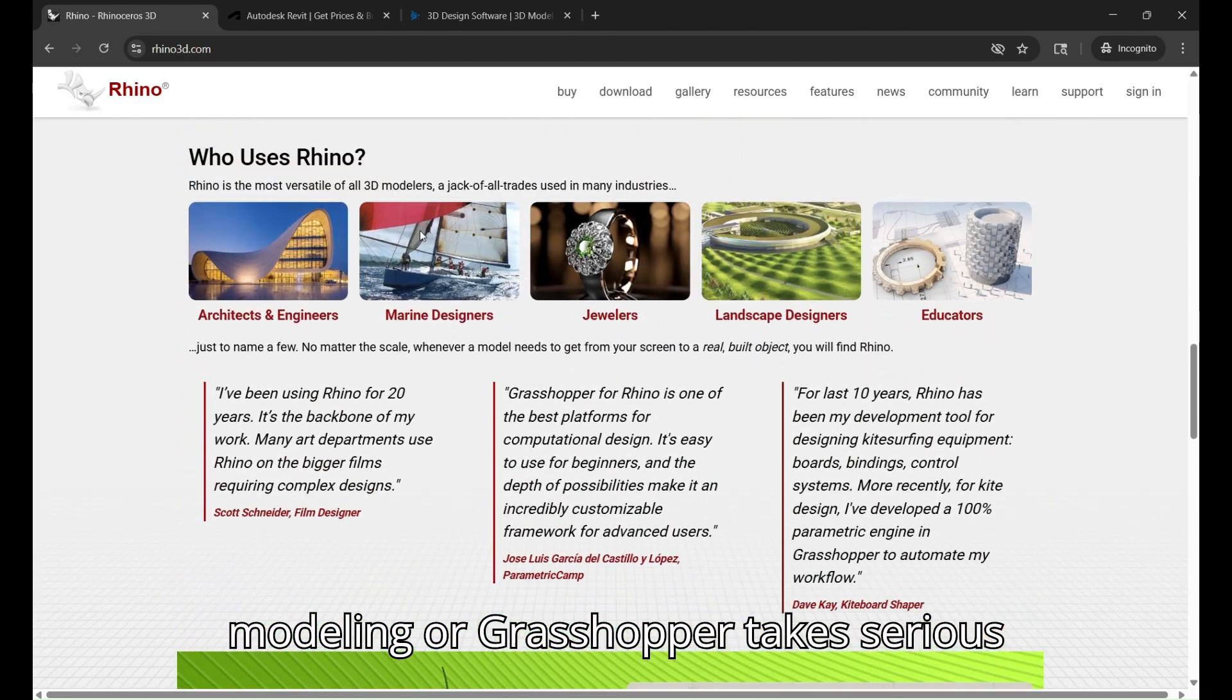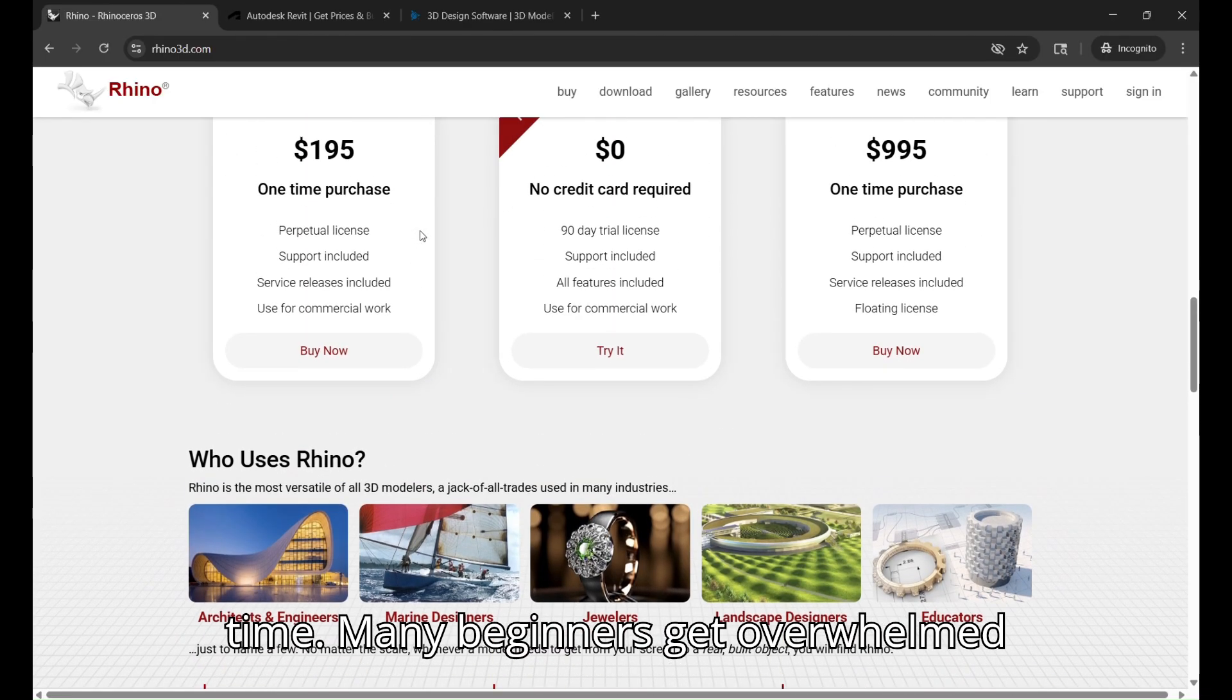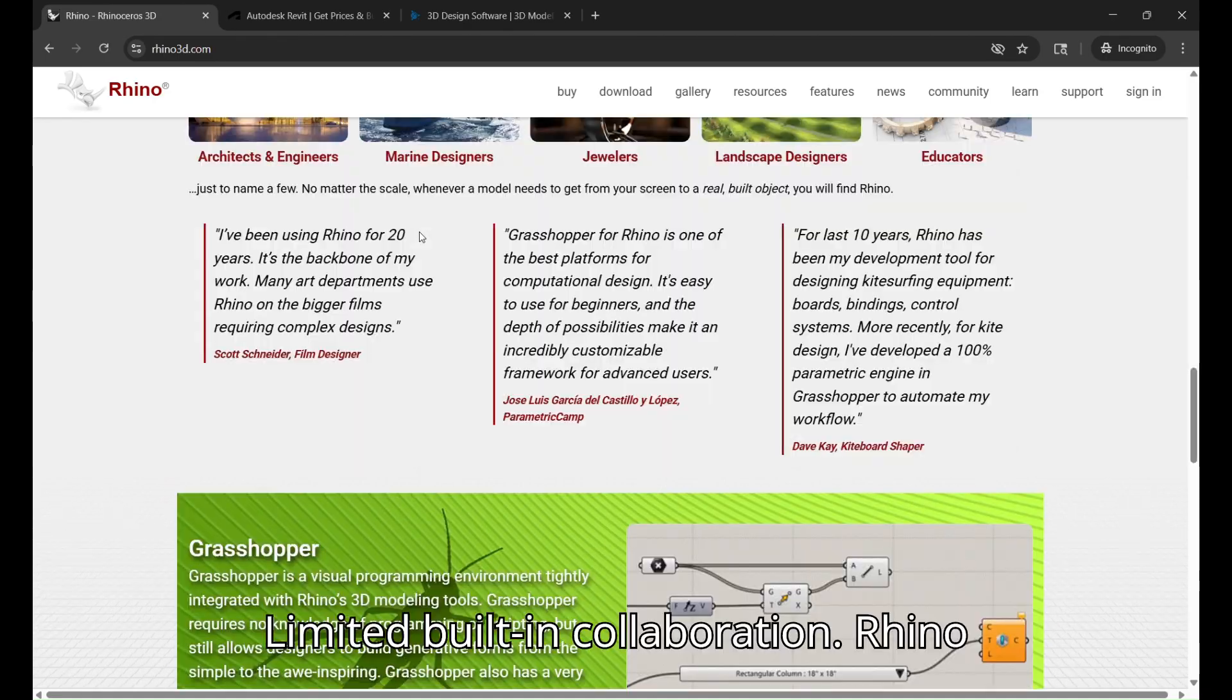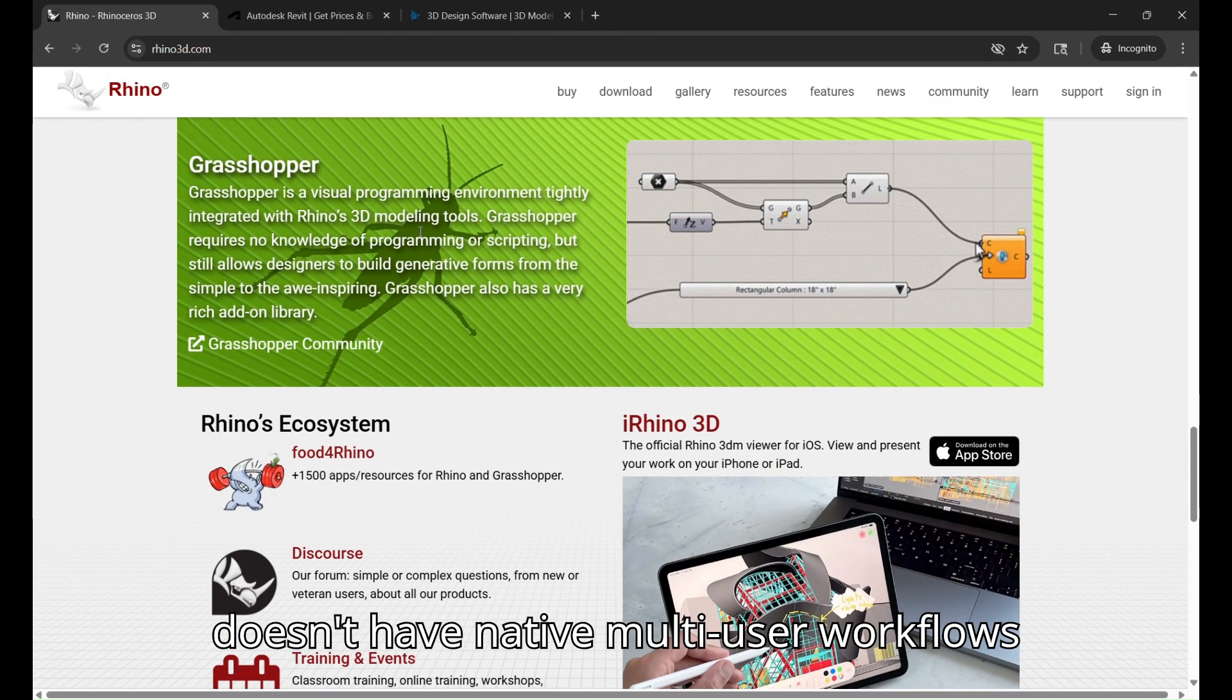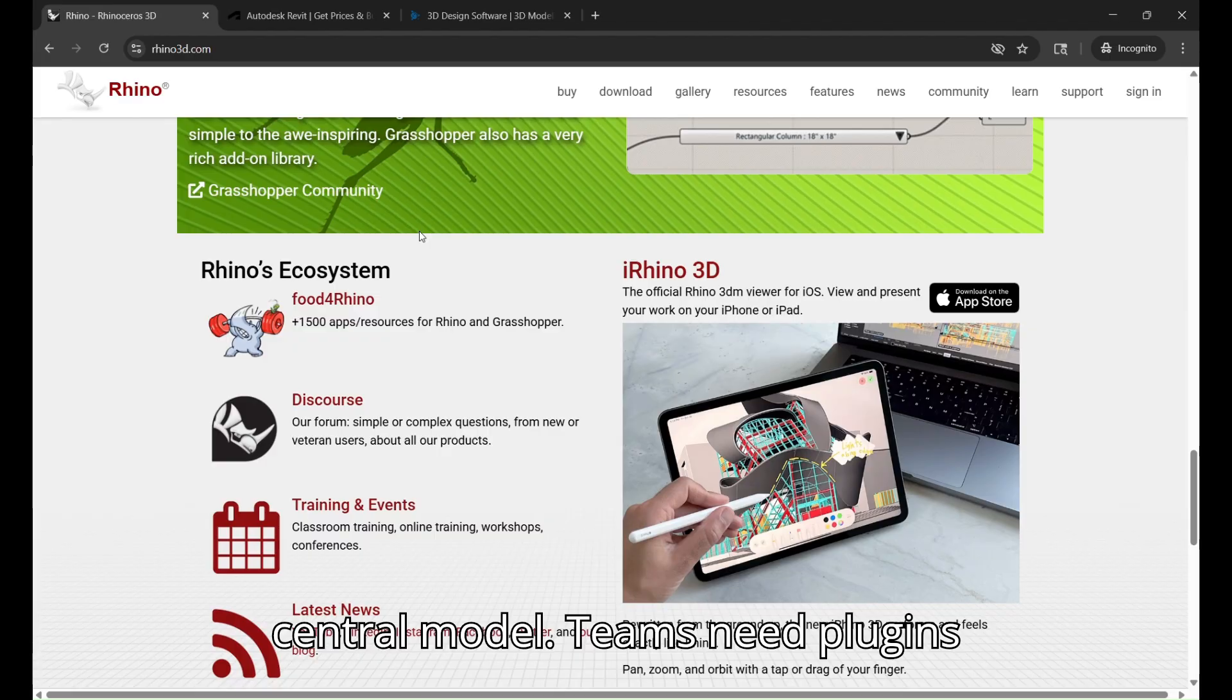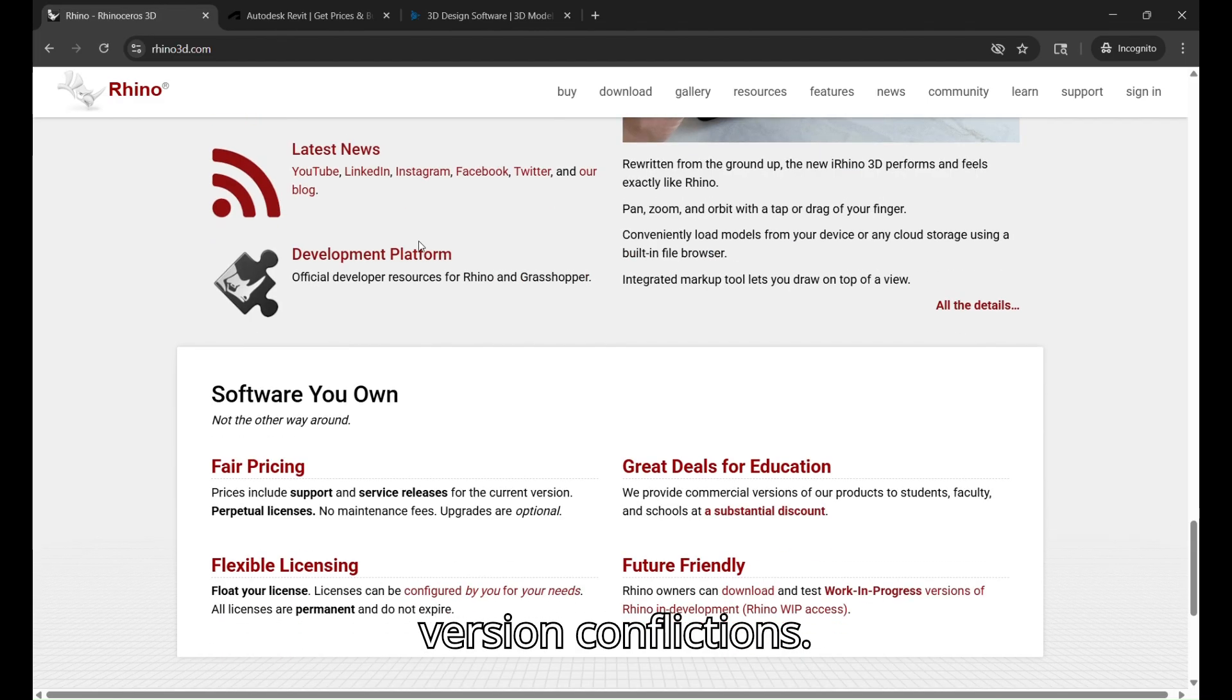or Grasshopper takes serious time. Many beginners get overwhelmed without training. Limited building collaboration. Rhino doesn't have native multi-user workflows like Revit's central model. Teams need plugins or careful file management to avoid version conflicts.